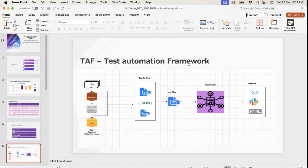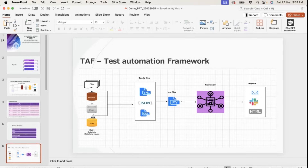The framework architecture looks like this. On the left side, I've mentioned a typical ETL project architecture: file to bronze, bronze to silver, silver to gold. This naming convention will vary project to project, and the number of layers may increase or reduce project to project.